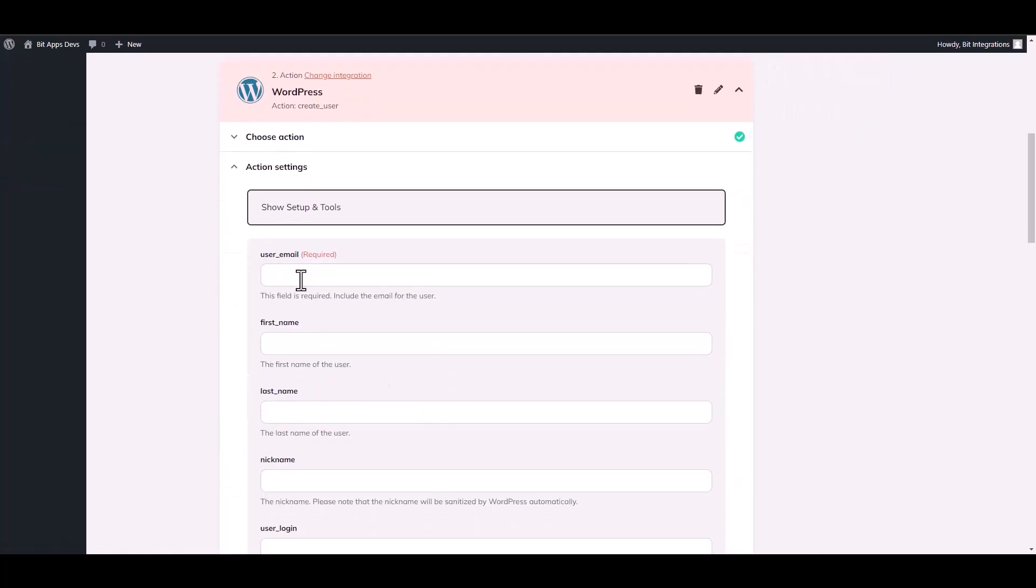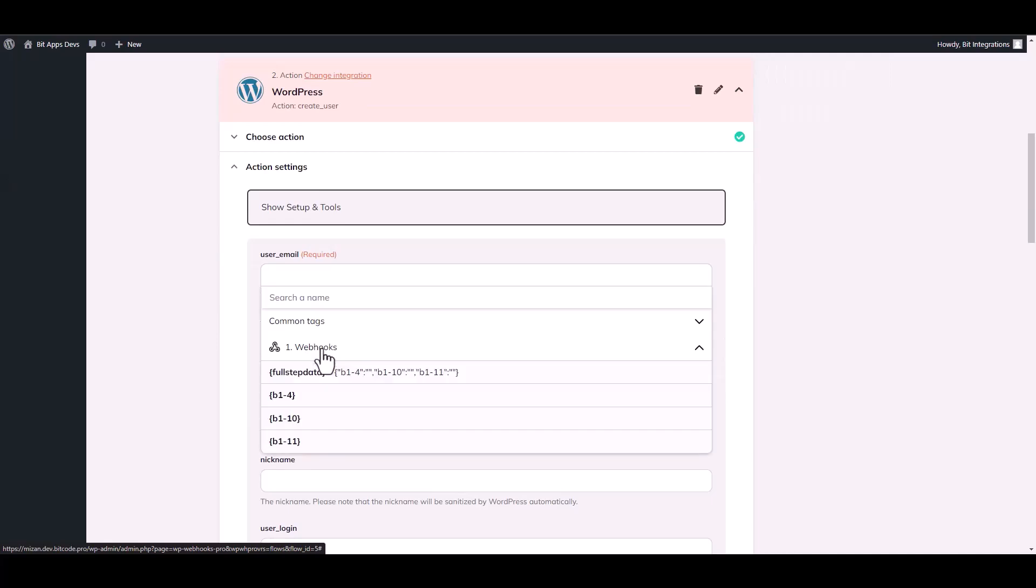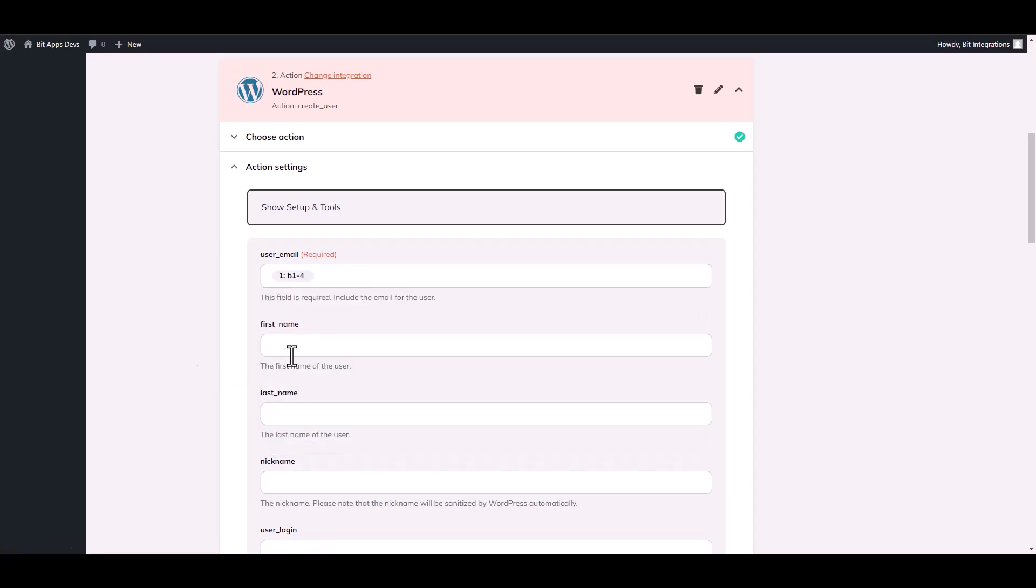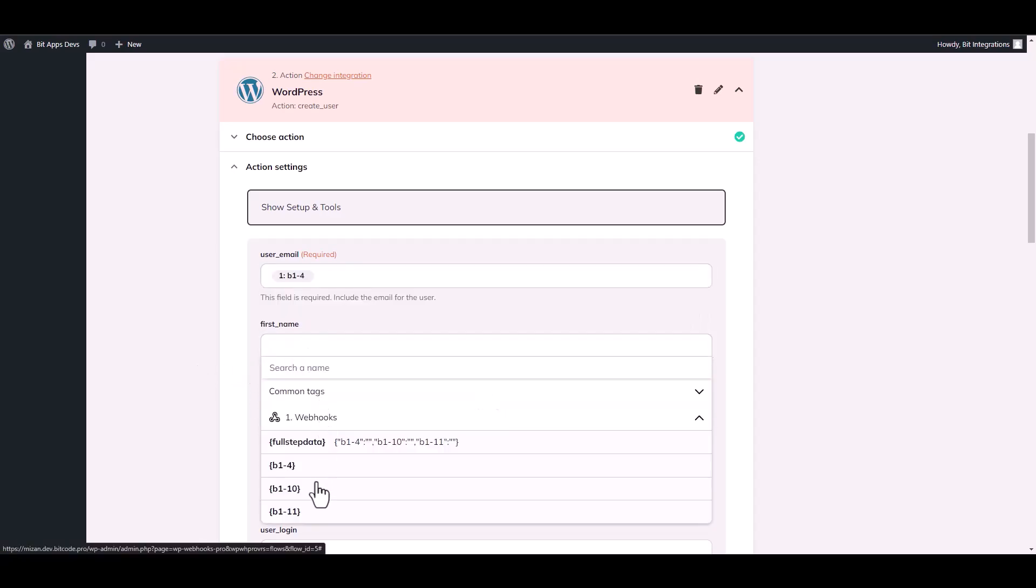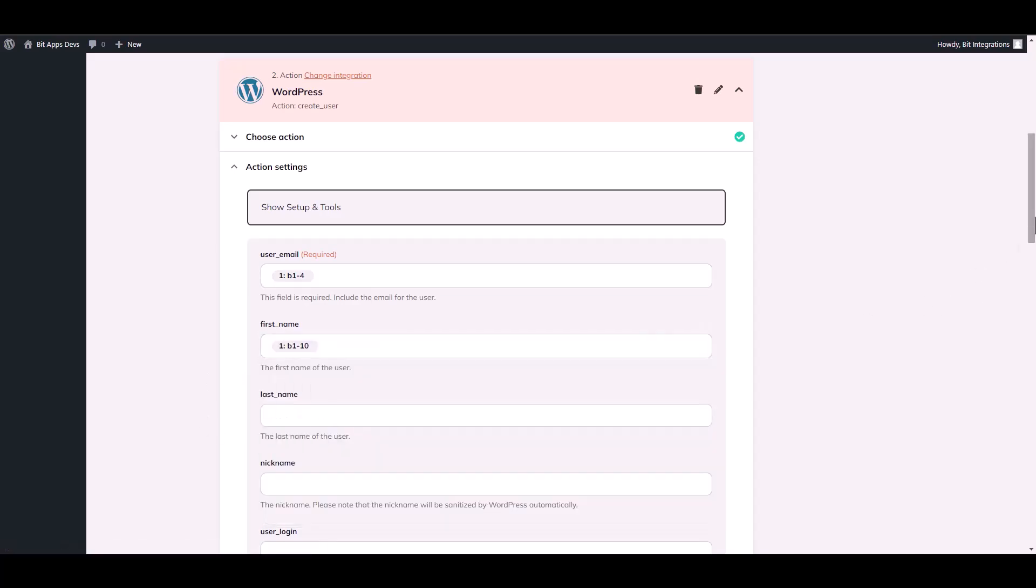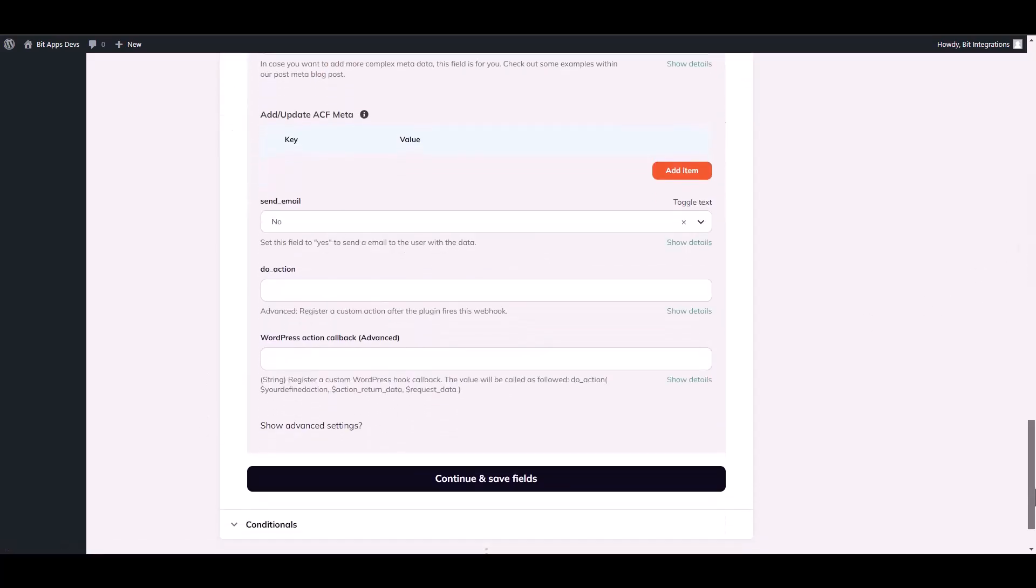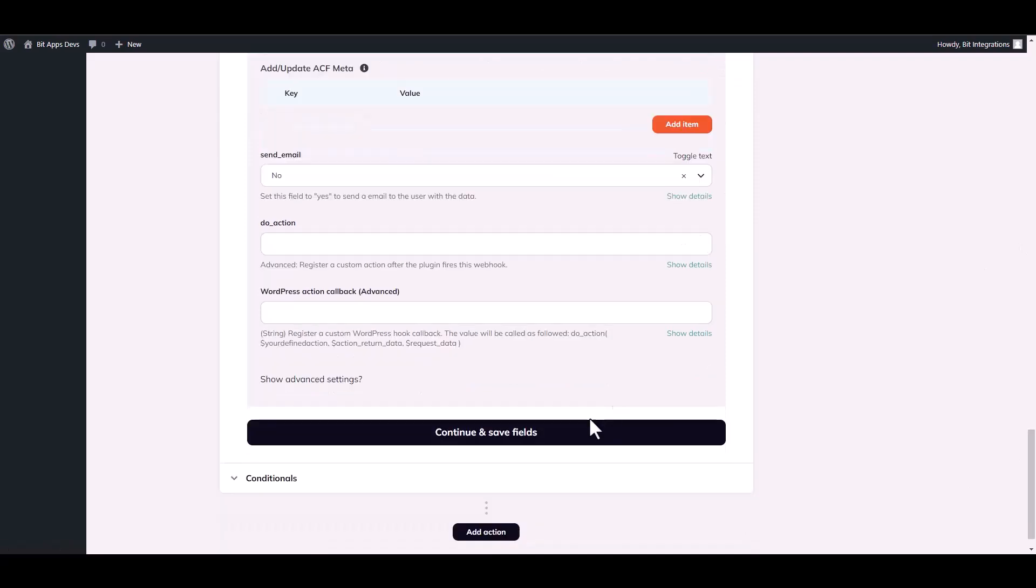Continue. Now map the respective fields. Continue and save fields.